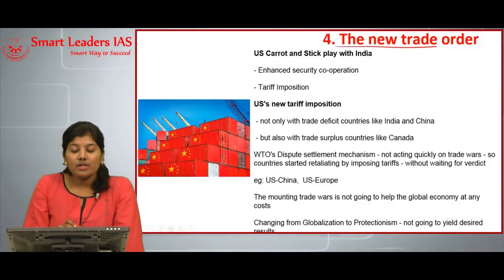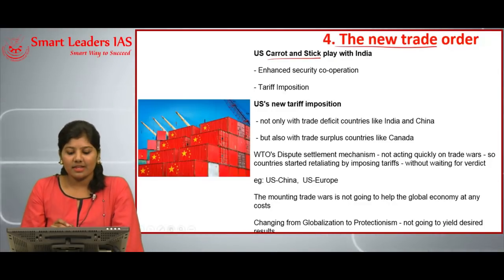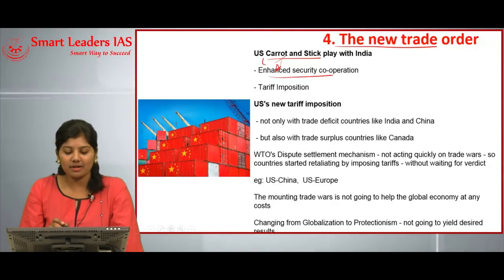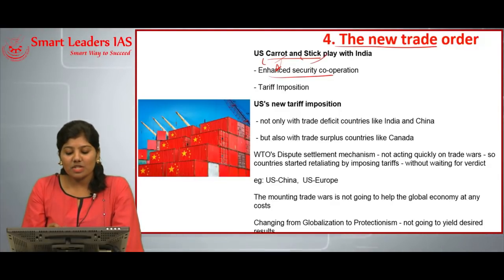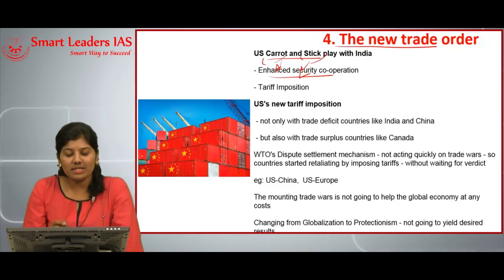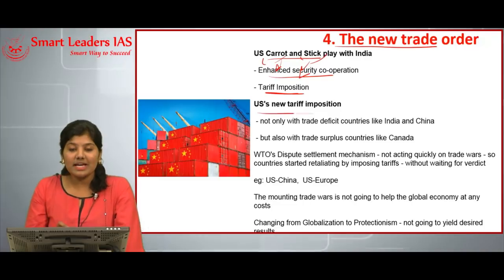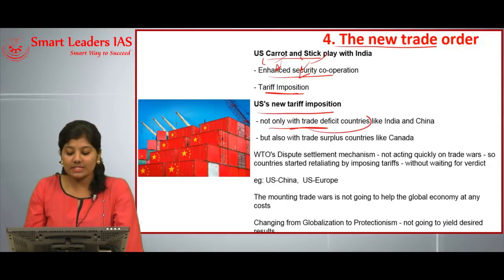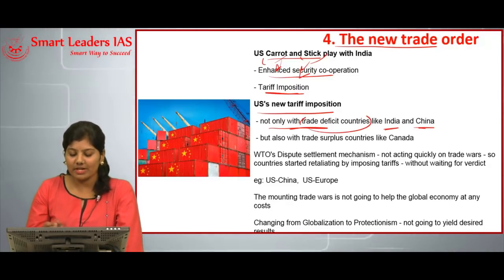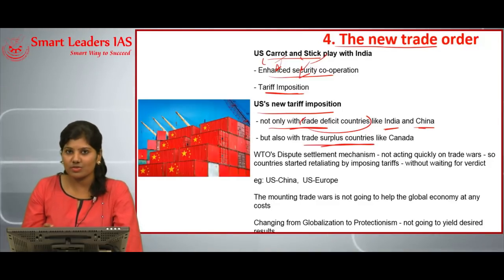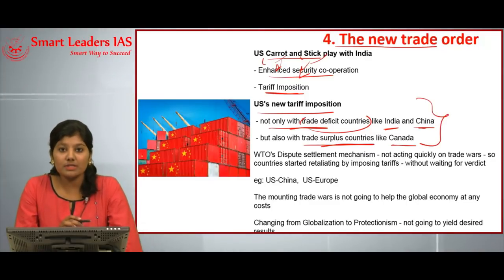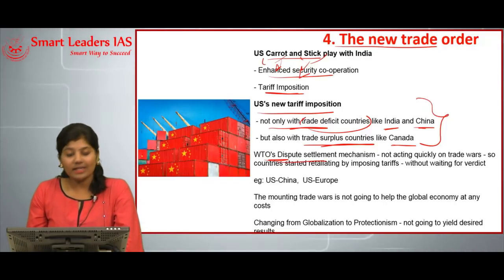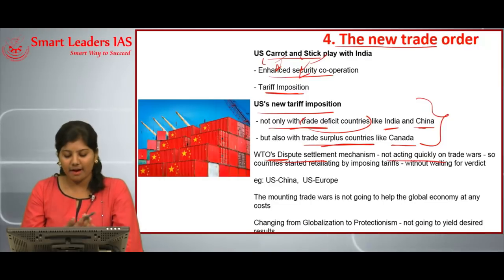The next topic is the new trade order. The US is playing a carrot-and-stick policy with India: the carrot is mentioning India as an enhanced security cooperation partner or strategic defense partner, while the stick is the US imposing tariffs on Indian products. This new US tariff imposition shows that the US is not only targeting trade deficit countries like India and China, but also trade surplus countries like Canada, clearly indicating the US is following a protectionism approach.